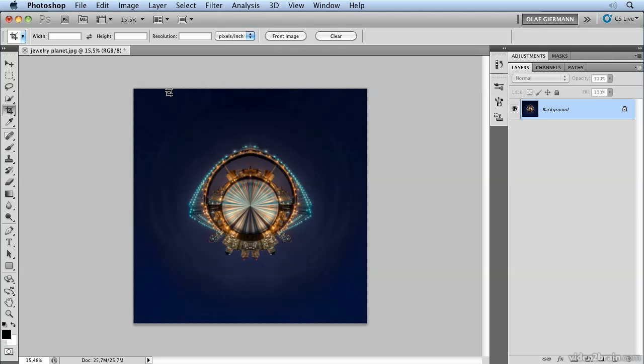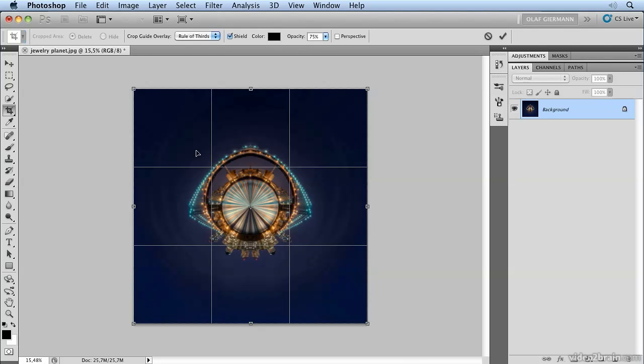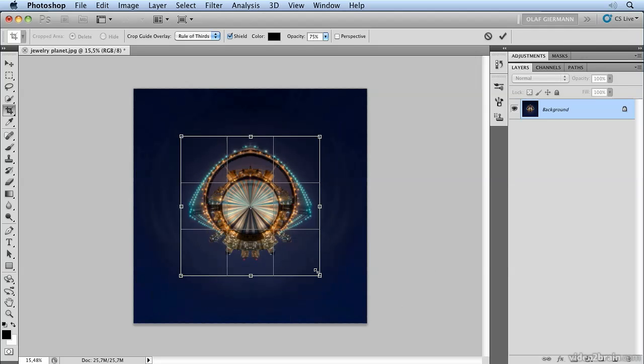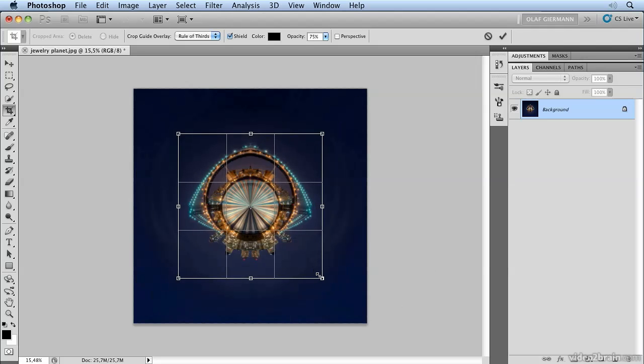So let's crop a little bit by choosing the whole canvas, then holding down Shift and Alt so we can crop into the middle. That's it.